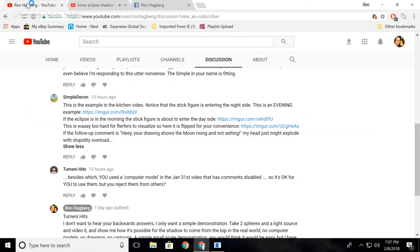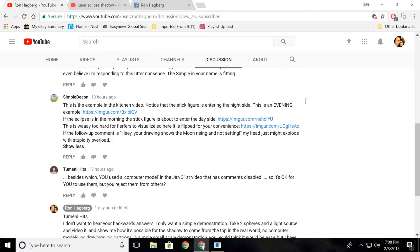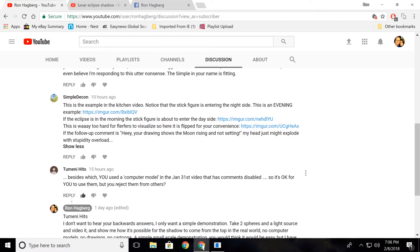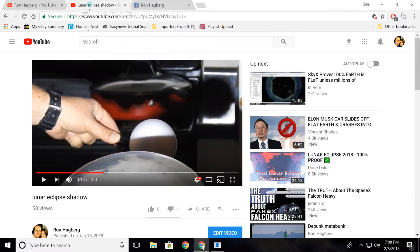So I got this guy here, Simple Deacon. I'm going to go ahead and call him out because he's using a fake name. And I turned the comments off on this video because all I'm asking is just for somebody, these globers, to make a model.